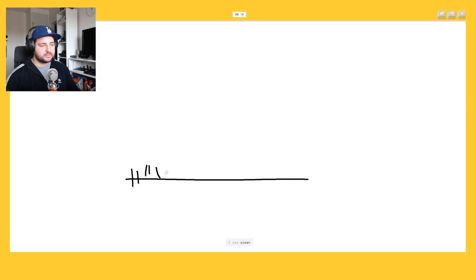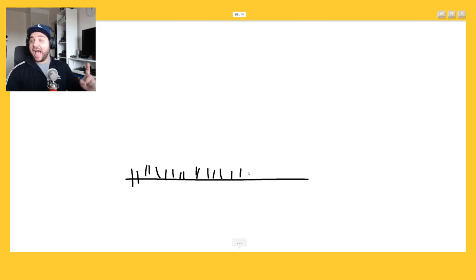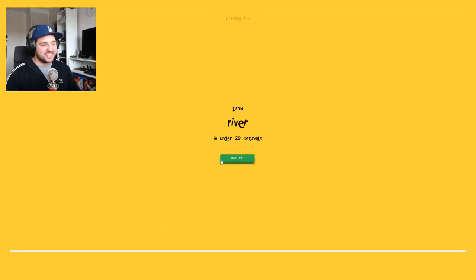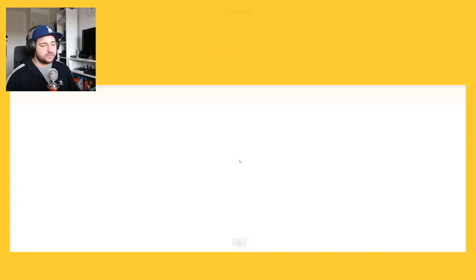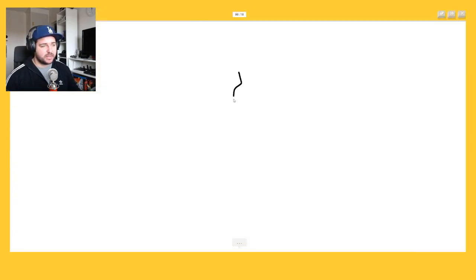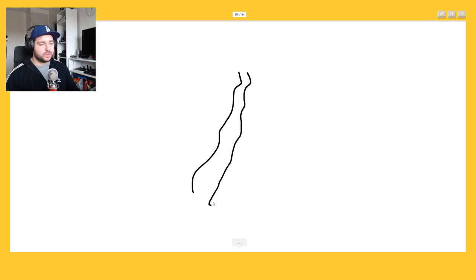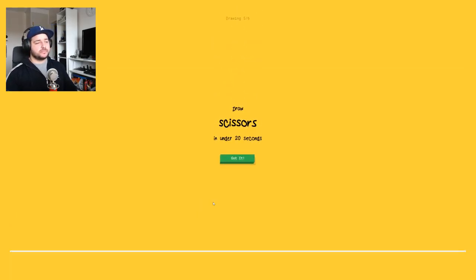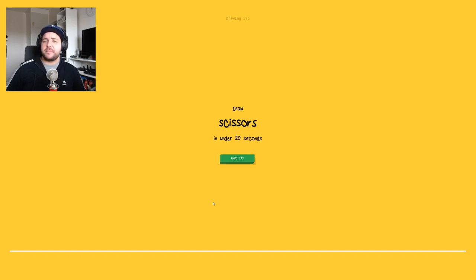I see ocean or line, no it's grass, it's grass. I'm good at this. River. Okay river, we have like, I see string beam. Oh I know it's river. Oh my god I'm good, bam.